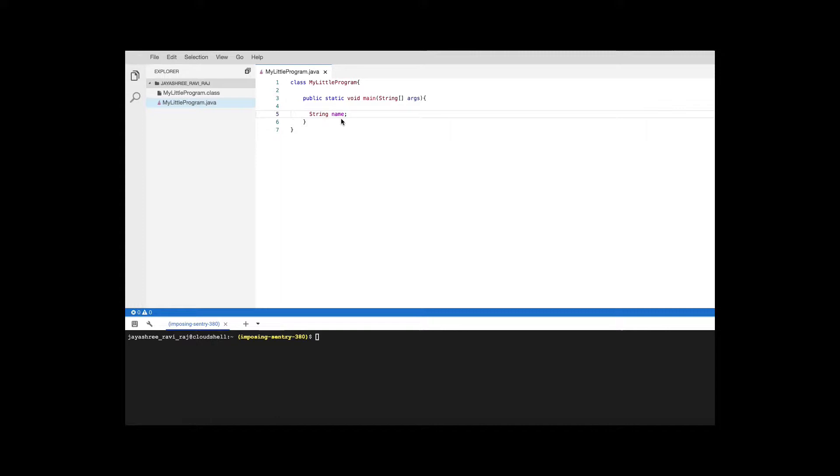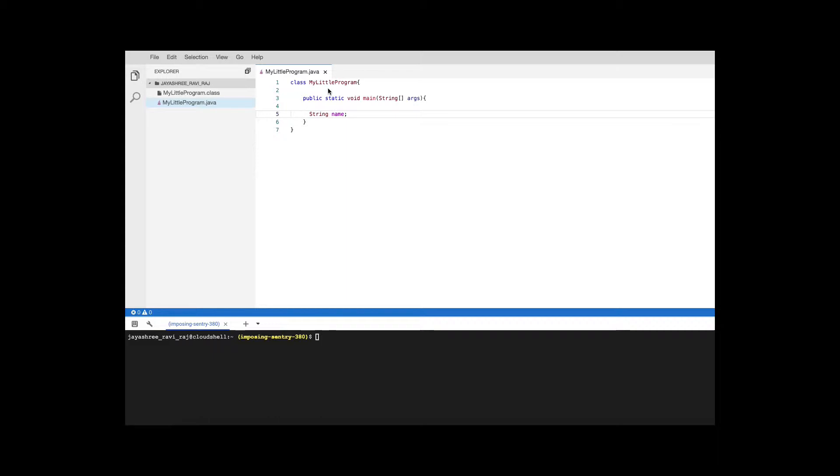Now we have declared a name which is of type string and this variable is inside this method, that's why this is called a local variable. You can also have this variable declared outside of the method inside of the class, and then it would be called an instance variable, but now we'll only focus on local variables.